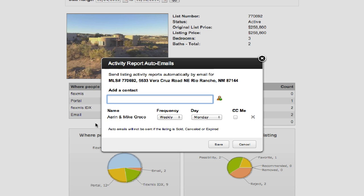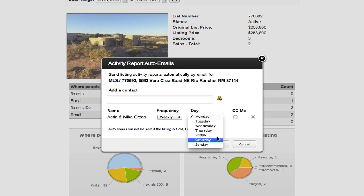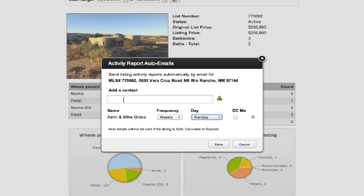Once you select them, their name shows up, then you can choose the frequency - how often do you want them to get this report via email, weekly or monthly. So if I say weekly, I can choose what day of the week this report goes, and I can also use the CC button so that I the agent get a copy of this report as well. You can add more than one contact, so if you have a husband and a wife as a seller and both of them want to see these reports, you would just make sure to add the husband as an individual contact as well as the wife.